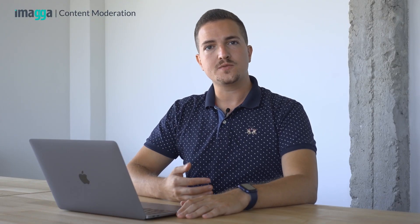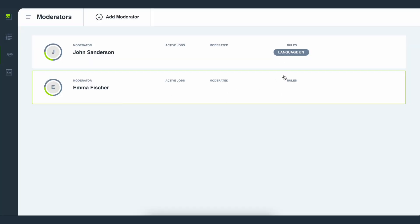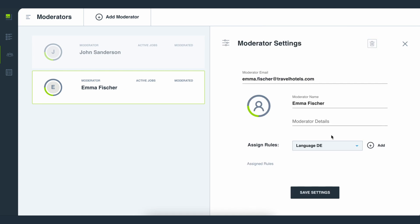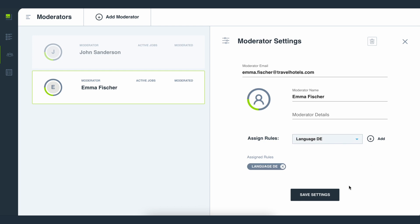You can create profiles for the different moderators on your team, consisting of their name, photo, and languages they use. You can set flexible rules individually for each moderator and assign priorities. You're also able to review the number of items assigned to each person as well as the associated rules.